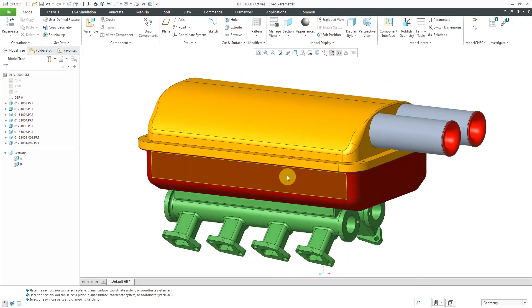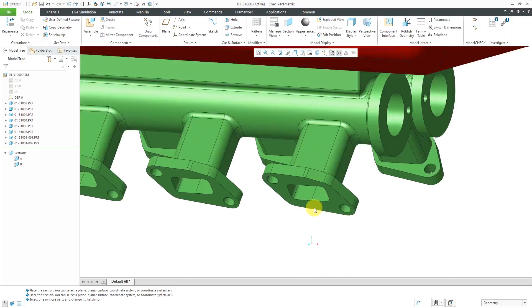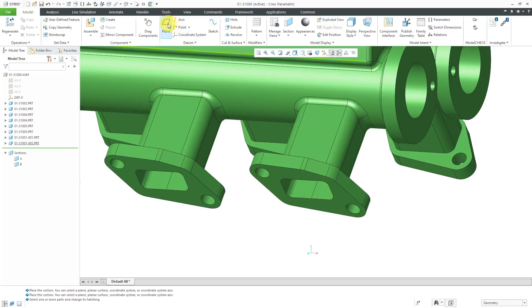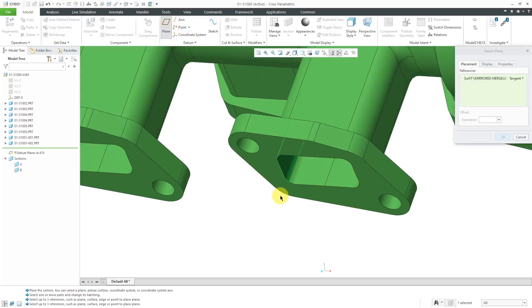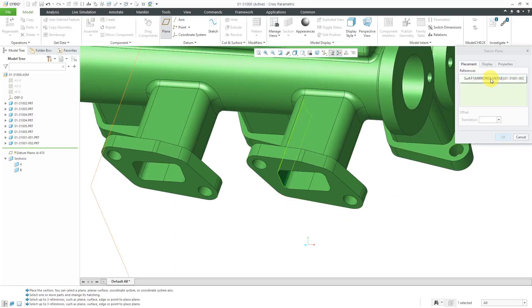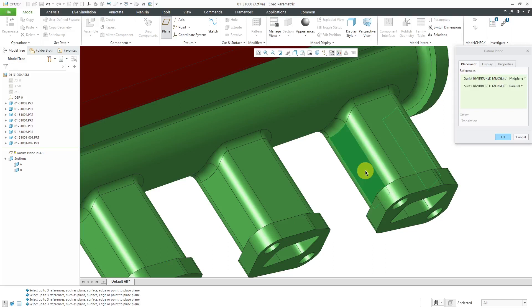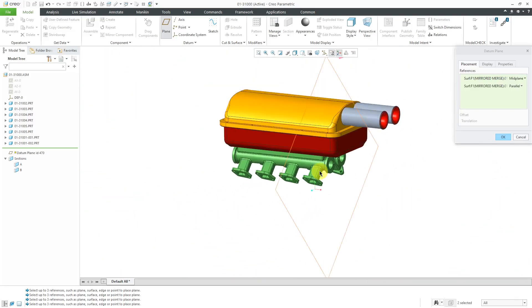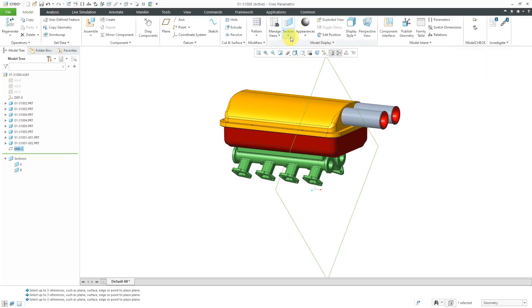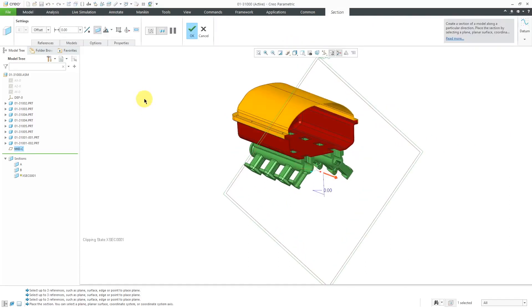I'm going to create one more cross section. I want it right in the middle of this feature, so I'm actually going to create a datum plane. I'll select this surface, hold down the control key, select this one, and I am getting a mid plane. Let me go to the properties tab and call this my mid plane for section C. Click OK. Now with that plane still selected, I will create another planar section. Let's turn on the hatching once more, go to the properties tab, and rename this to section C and hit the check mark.